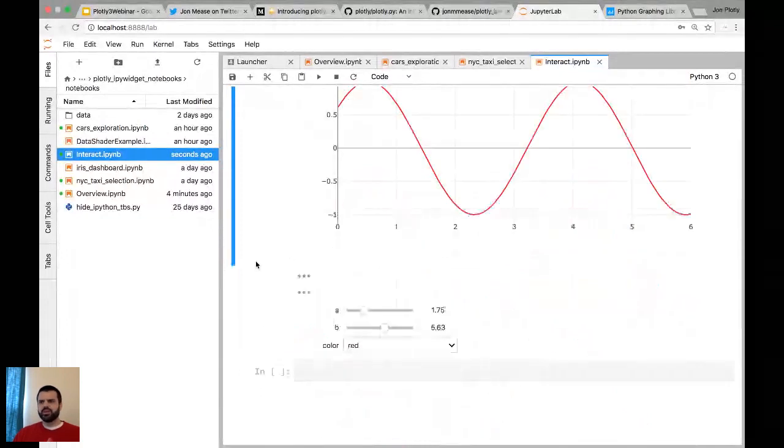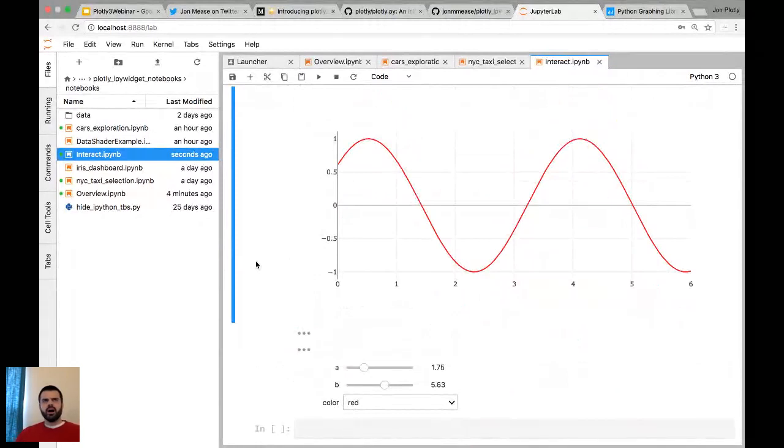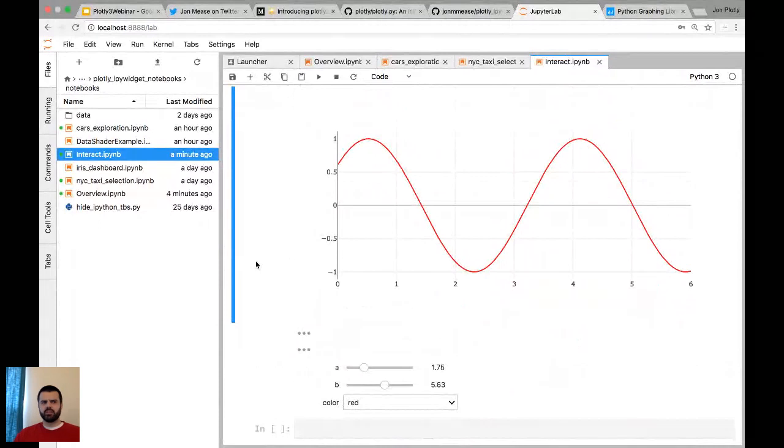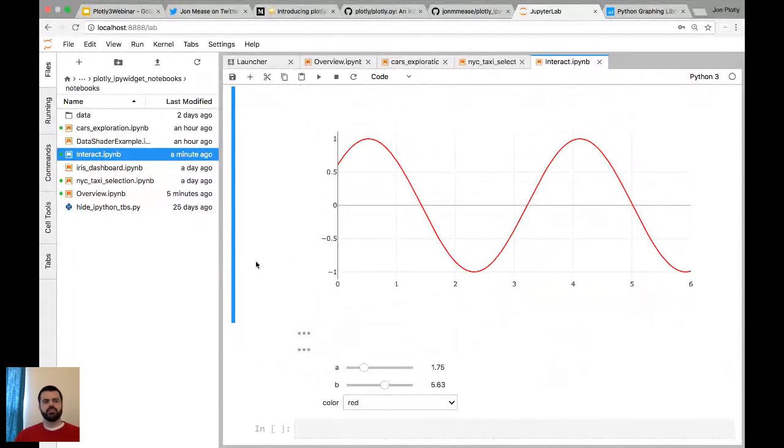One question that someone asked was, is it possible to do similar selections over multiple plots for 3D scatter plots? I don't think there is a selection tool right now for 3D scatter plots. It's possible I'm wrong about that. But I don't think there's a selection tool for 3D scatter plots themselves. But what we can do is plot the pairs of the dimensions as 2D scatter plots. You can select the 2D scatter plots and you can update the 3D view with new colors. So you could update the 3D plot in response to selections on other things. But I don't think there's currently a tool to do selection in 3D. That's kind of a hard problem.